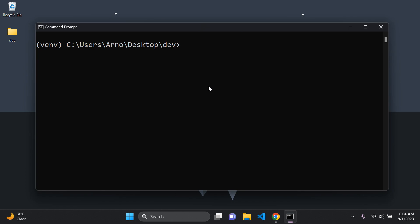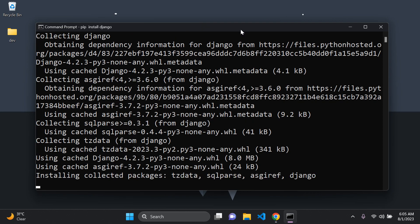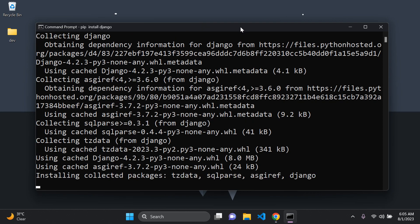Now we want to install Django within our virtual environment, so you can say pip install django. It's going to take a moment because Django also has lots of sub-packages that it installs within your virtual environment. Once we've done that, we can go ahead and create a Django project.